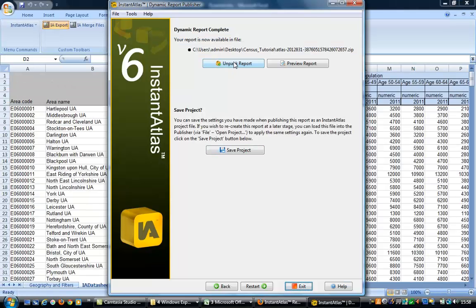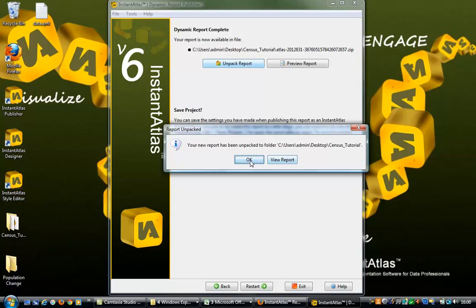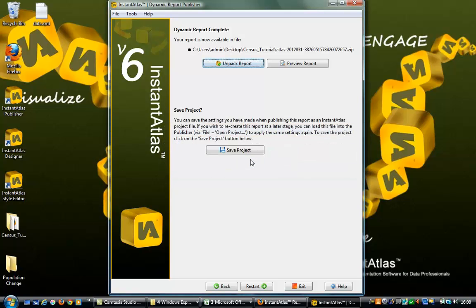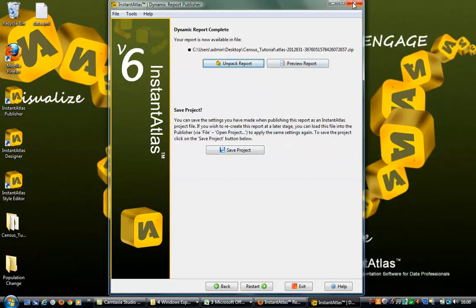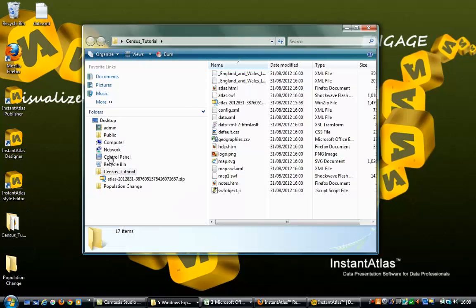Back in the Publisher, now that the report has been created, we need to unpack it. Simply select the same output folder and unpack. To view the standard report, navigate to the output folder and double click the atlas.html file — this will automatically open the report in a browser window.